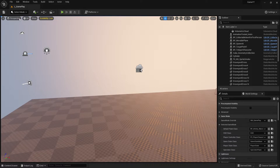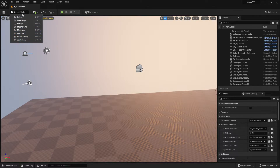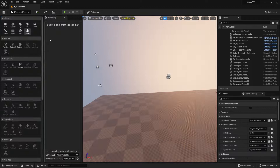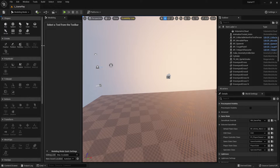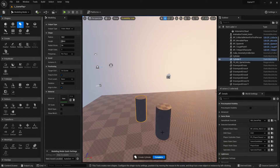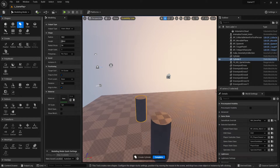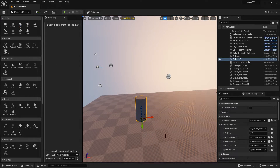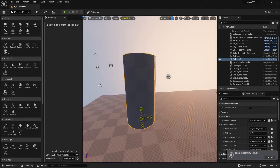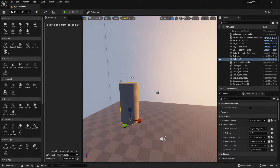First, go to the selection and change the mode to Modeling because I need a model. Let's make a quick model — I'll start with a cylinder again. I click on it, drag it in, complete it, and scale it up a little bit.